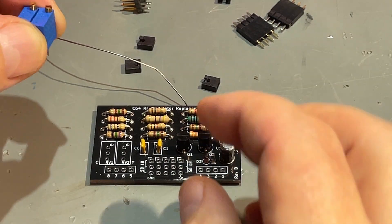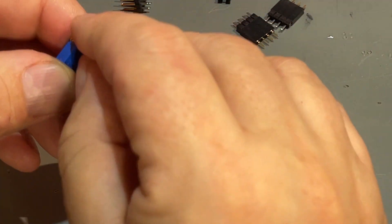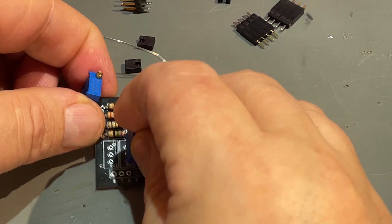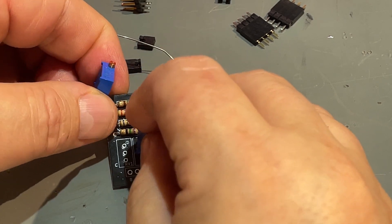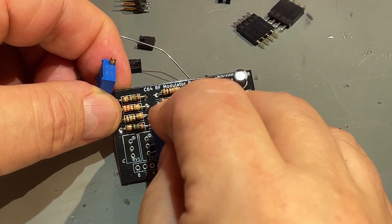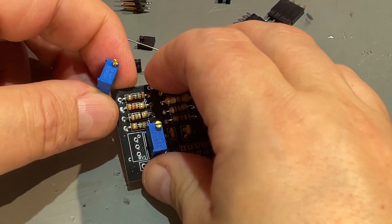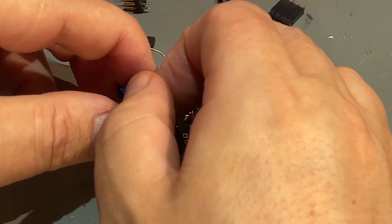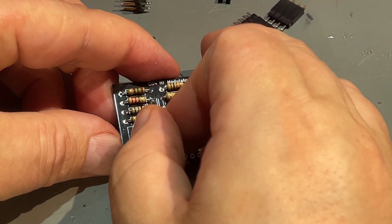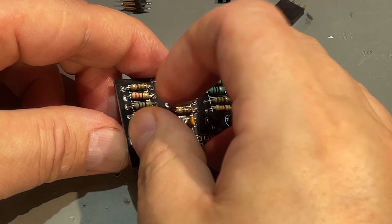We are near to the end here with the soldering. These two potentiometers go here. These are adjustable resistors of course, and you can use these to fine-tune the picture.